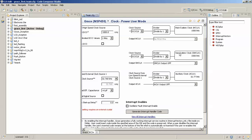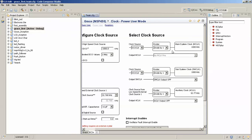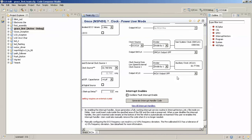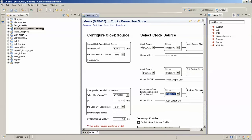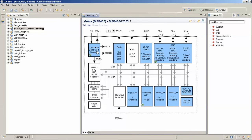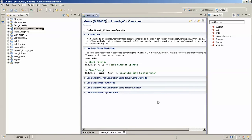In Power User mode for the ACLK, we'll have to decide the delay. The delay we want is one second. Note that you can't configure the delay in the clock system — we have to configure the timer for that. So we'll select the Timer0_A module available in the MSP430, and I'll just enable Timer 0 in my configuration.